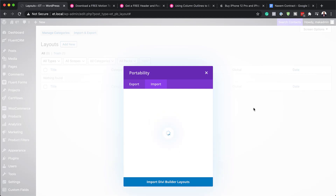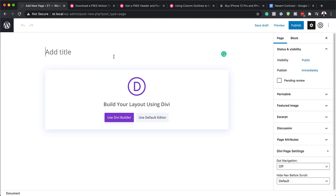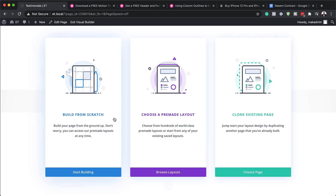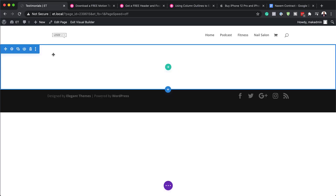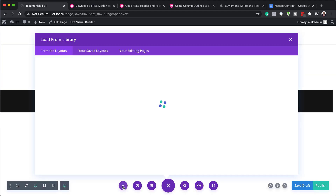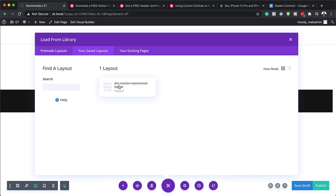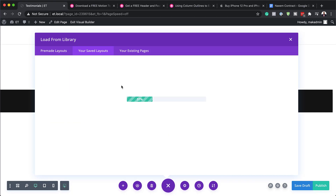Now that it's imported, the next step is to add it onto any page on our website. I'm going to come over here to Pages and click on Add New. I'm going to add a brand new page, call it 'Testimonials', and then click on 'Use Divi Builder'. Next, I'm going to click 'Build from Scratch'. Now that we've created a blank page, I'm going to click the plus button and go to my Saved Layouts. We can see the Divi Motion Testimonial layout — I'm going to click on it to install it on this page.